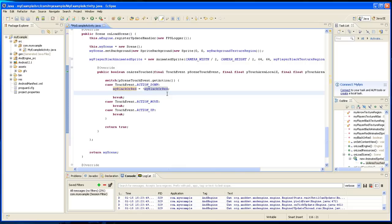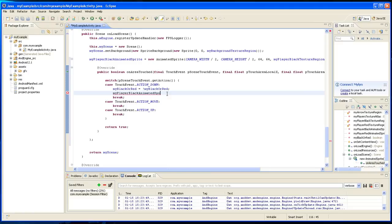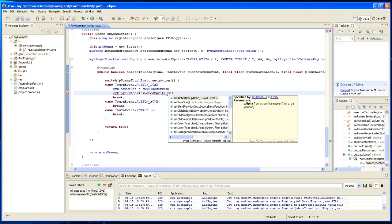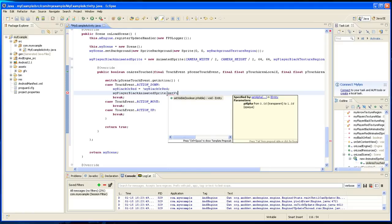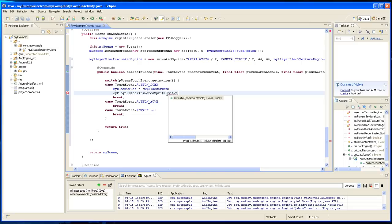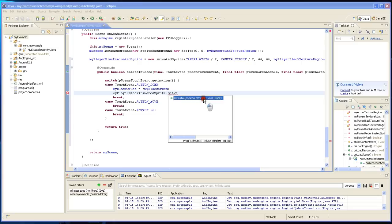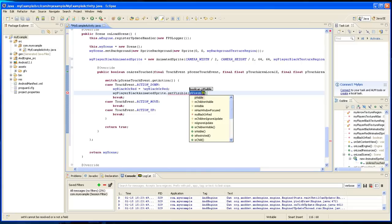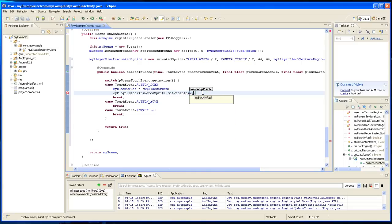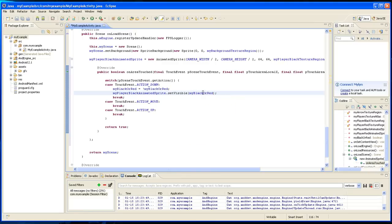Another thing we're going to have to do is set the my player black animated sprite dot set visible, and we're going to set it to the my black or red. And it's going to set this, so this is going to toggle first and it's going to do that now.